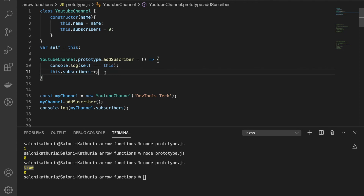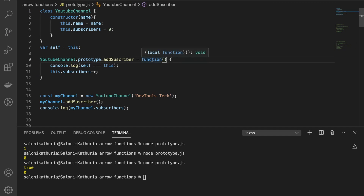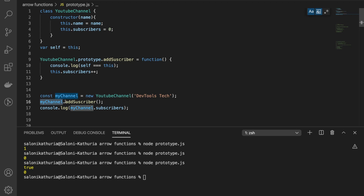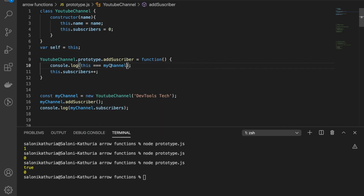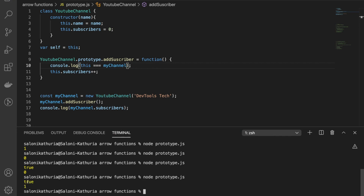So you must be thinking why it did work before with regular functions. Let's make it a regular function again. Regular functions are behaviorally different from arrow functions. The this keyword in a regular function is dynamic — it depends upon the way it is invoked. Here, this regular function was invoked with the context of my channel, so this points to my channel. Let's verify: yes, this equals my channel is true. So be very careful when working with prototype methods — don't use arrow functions at all, it will mess up your code.